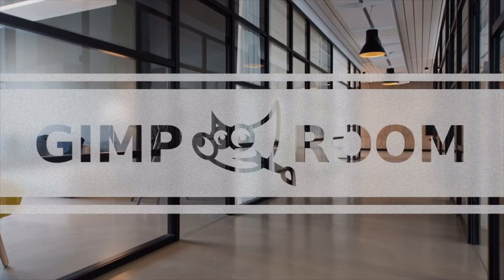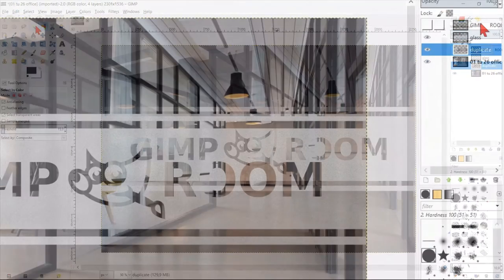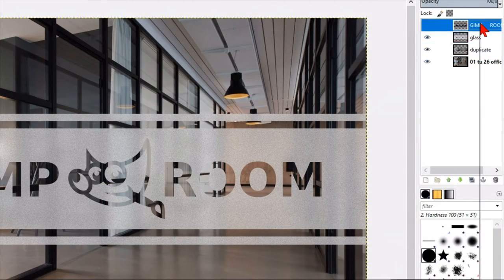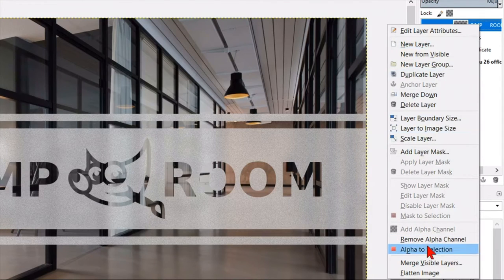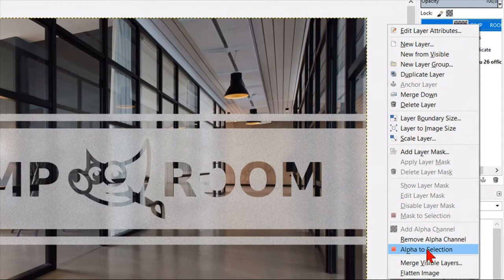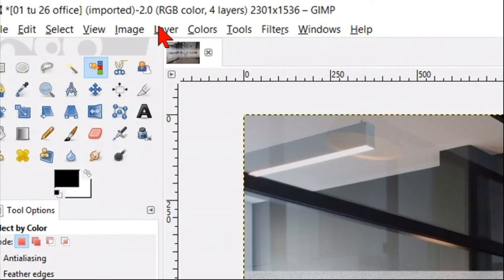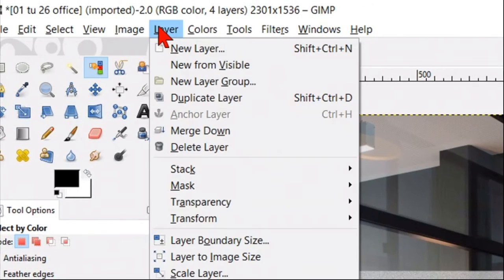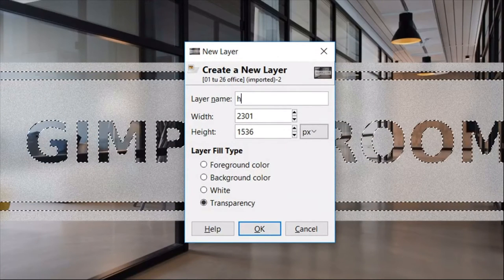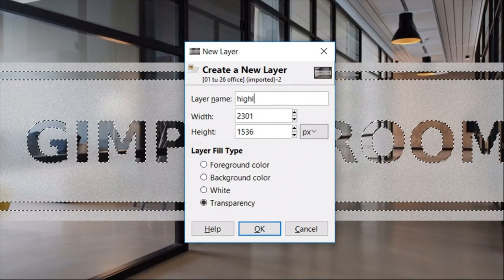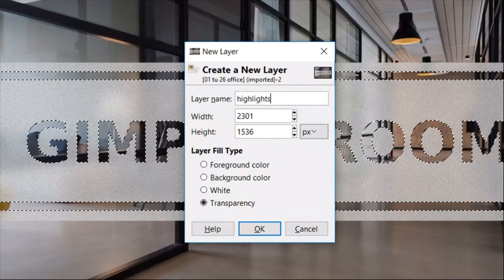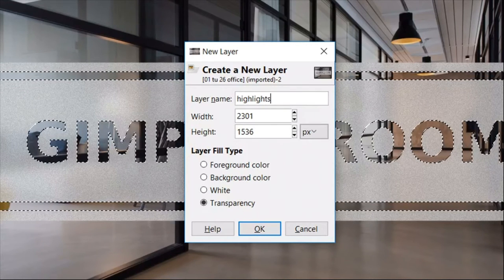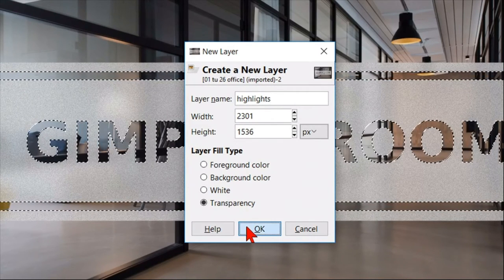Although it looks good already, we are going to add a little extra. Right click on the text layer and then on alpha to selection. Then we go to layer and hit new layer. This layer we rename highlights. We leave the settings as they are and click ok.